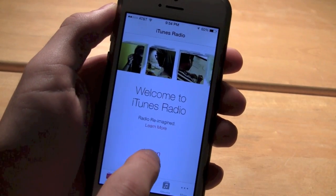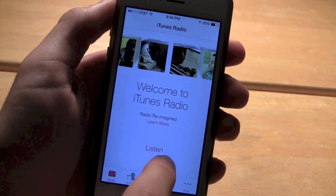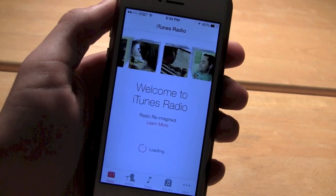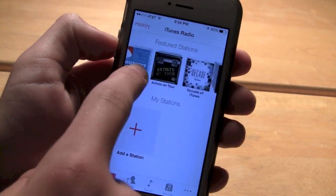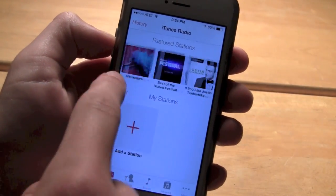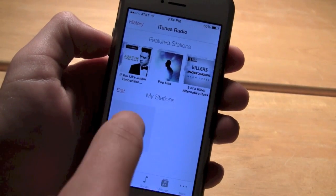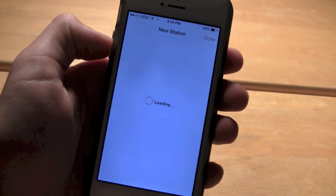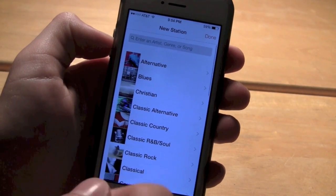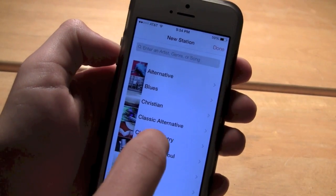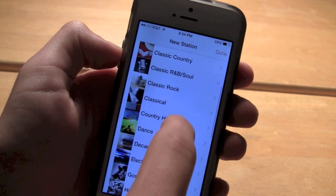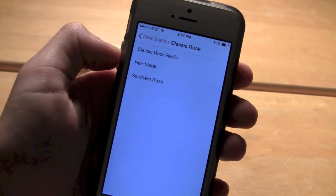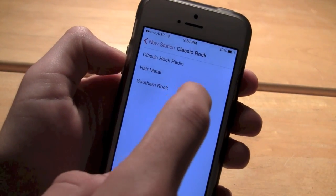Let's get started by tapping on the Listen button. You start out and you can edit your stations, add stations, or choose random music. So if you add a station, let's go to Classic Rock.